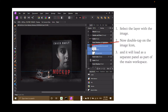If it shows 'pixel layer' instead of 'embedded document,' exit the whole thing, go back to your preferences and turn on 'Load PSD files' — because you've forgotten to do it. Now, double-tap on the image icon, not the text. Don't tap on the text — that's a waste of time. Tap on the little image that's there, and it will load as a separate panel as part of the main workspace.